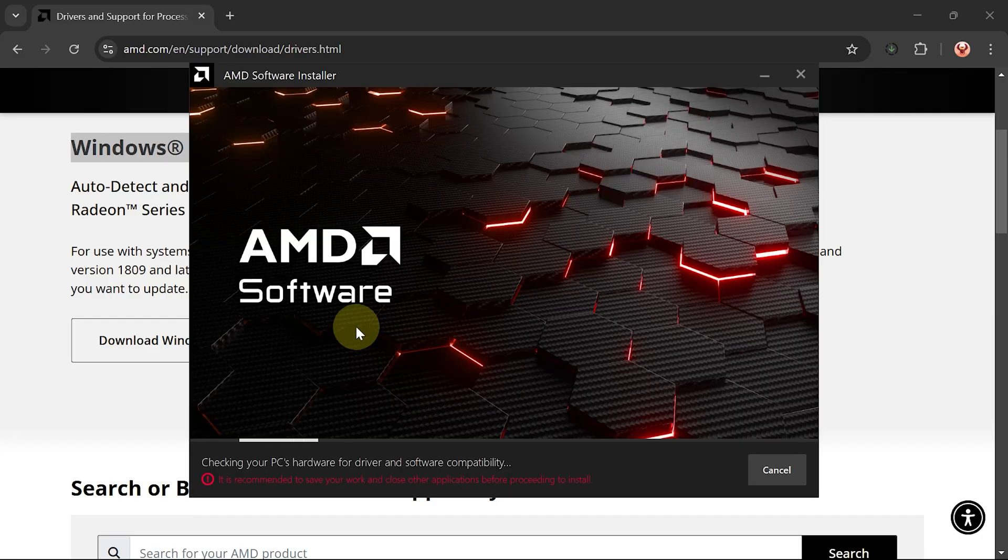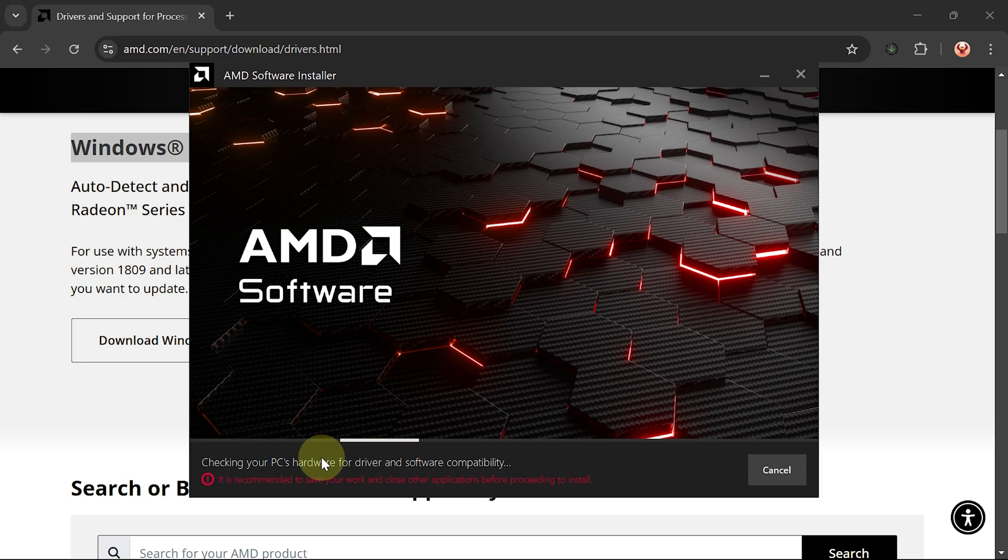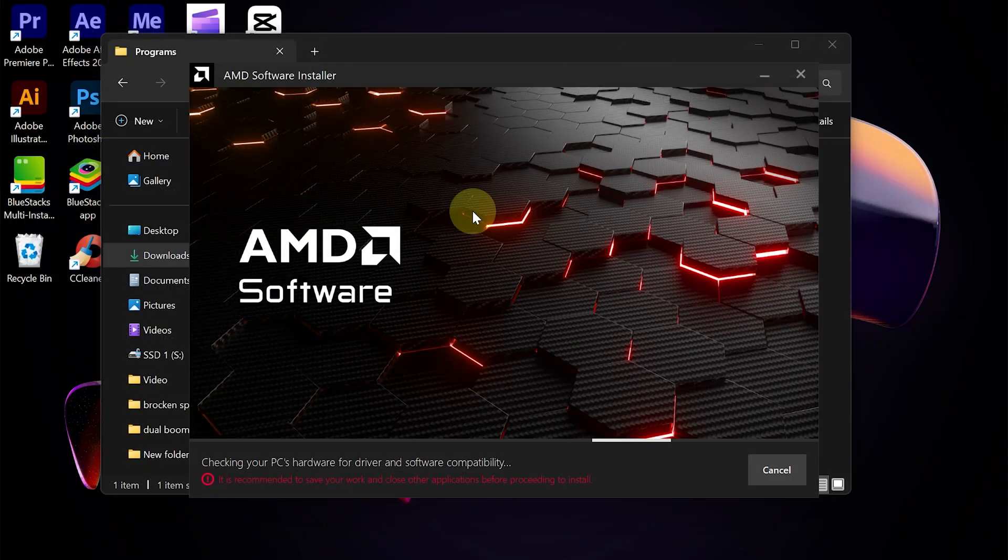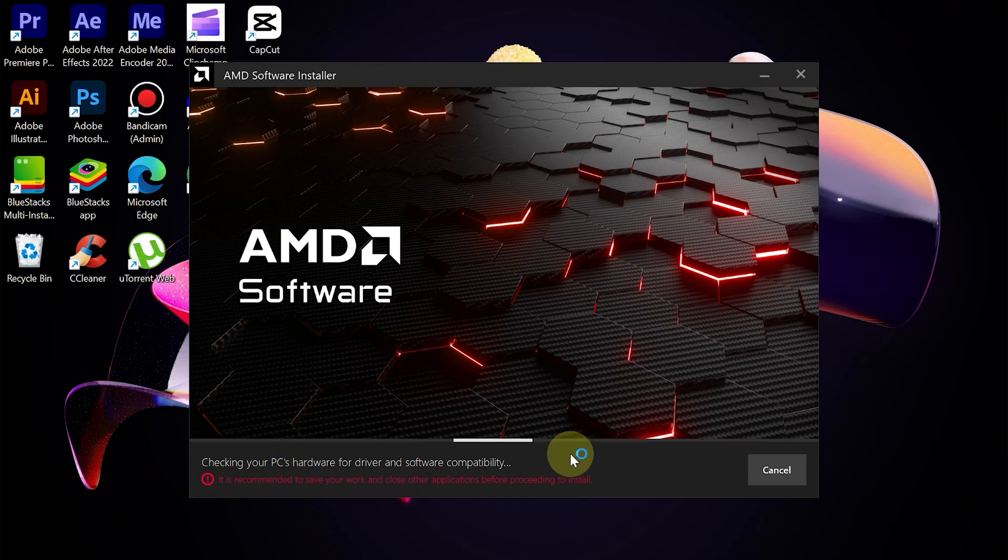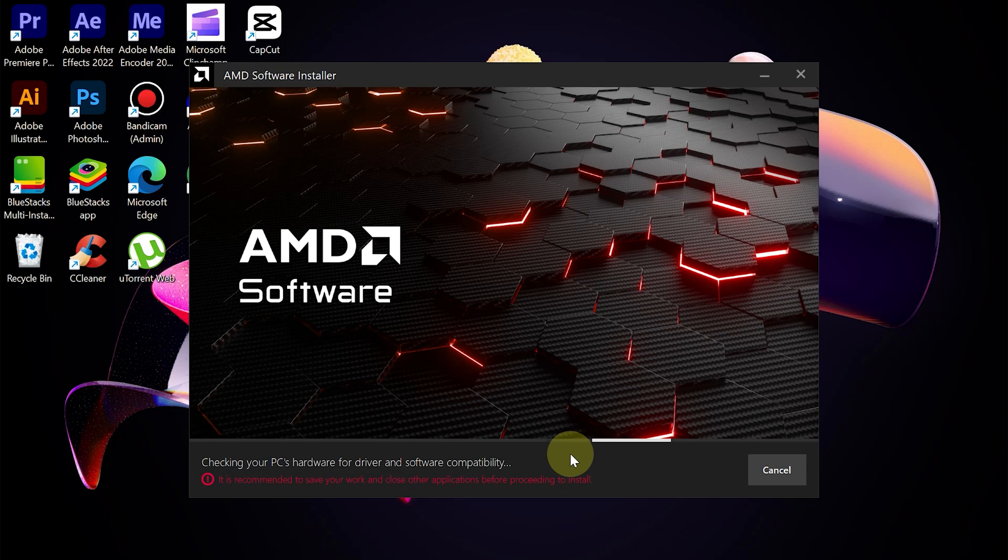The software installer from AMD will start checking. While doing this process, it is better if we are not doing any activities on the laptop or computer. The checking process will be carried out for several minutes.